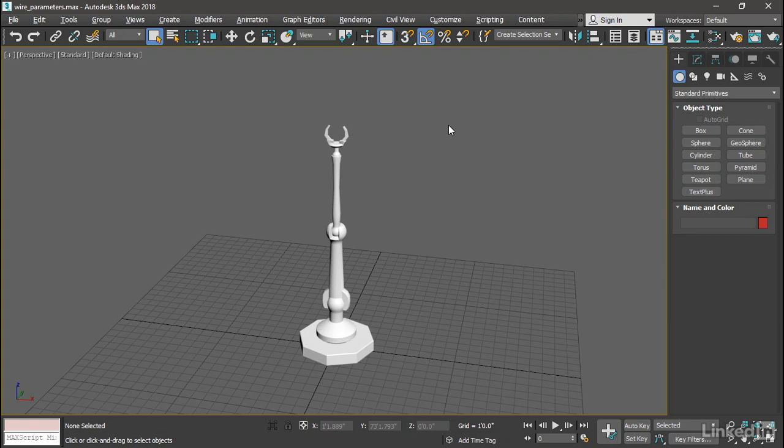can easily make connections between various scene tracks without worrying too much about things like variables in the expression controller dialog. Wire parameters also works well with on-screen manipulators, and we'll use both of those features today in order to use a single slider to control the rotation of both of these elements here.